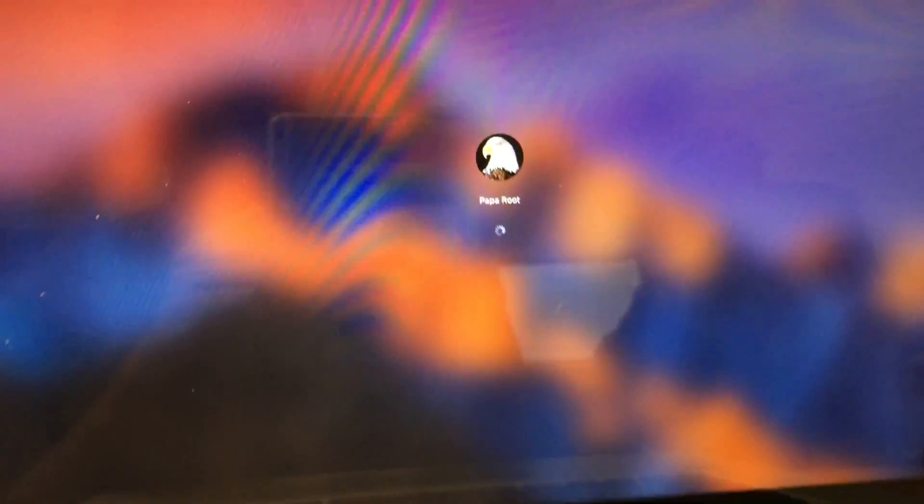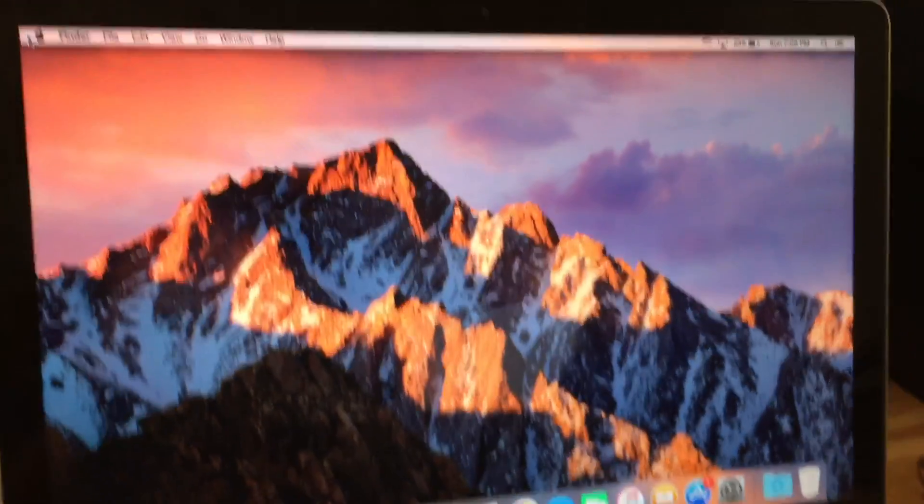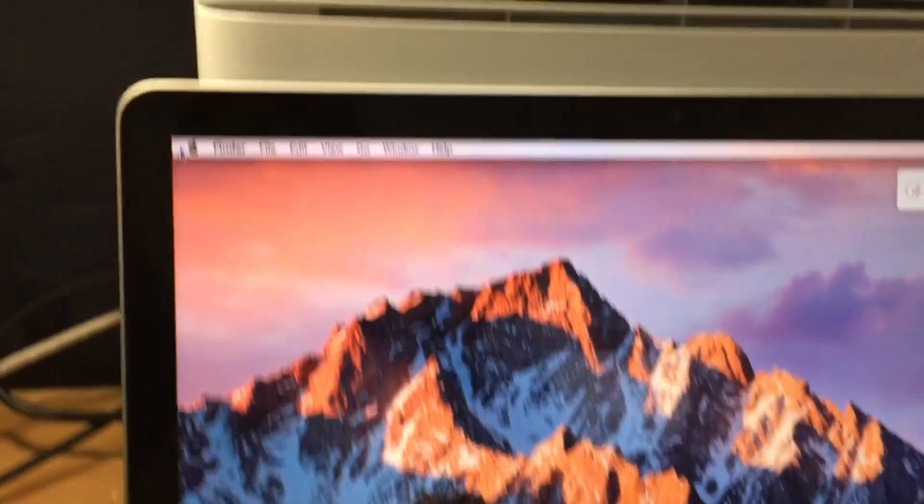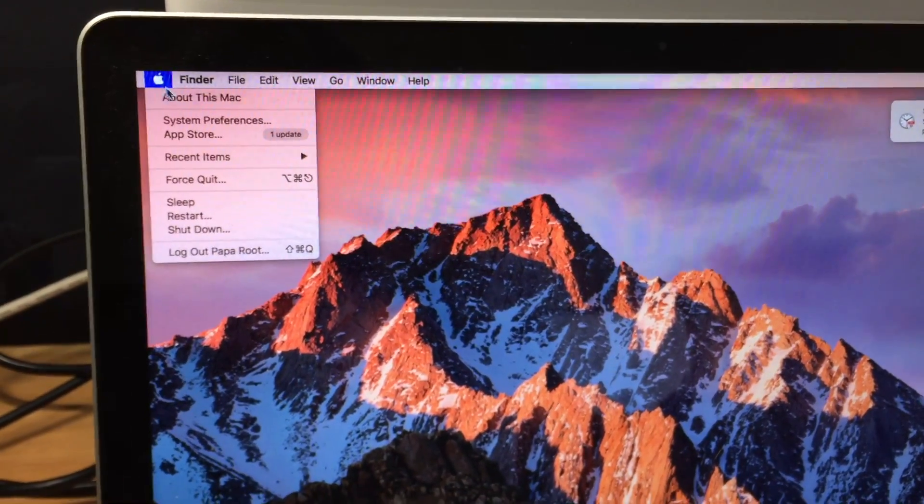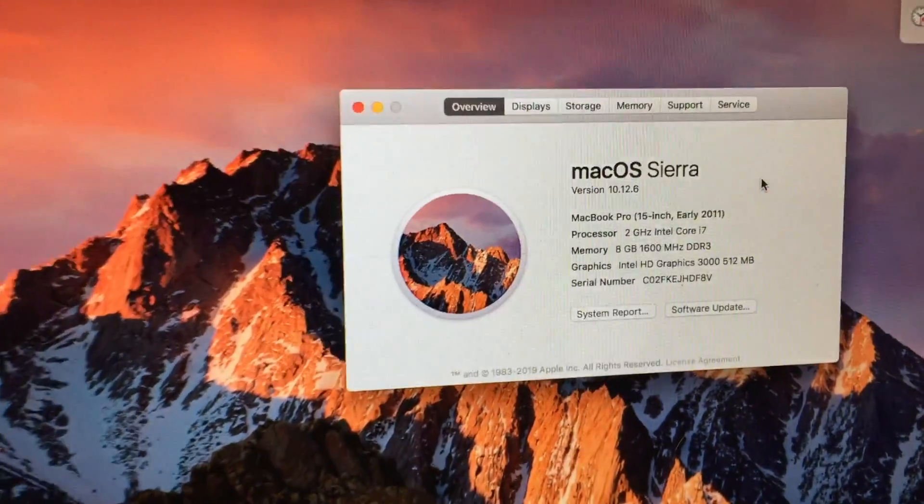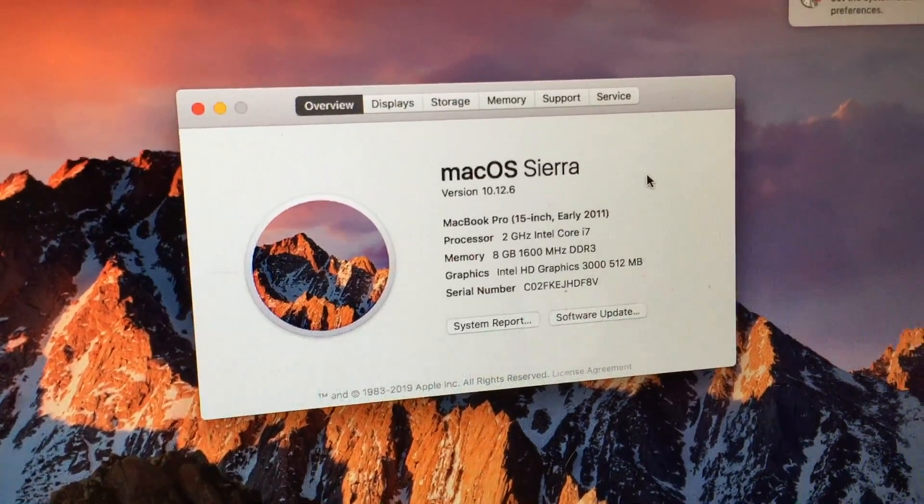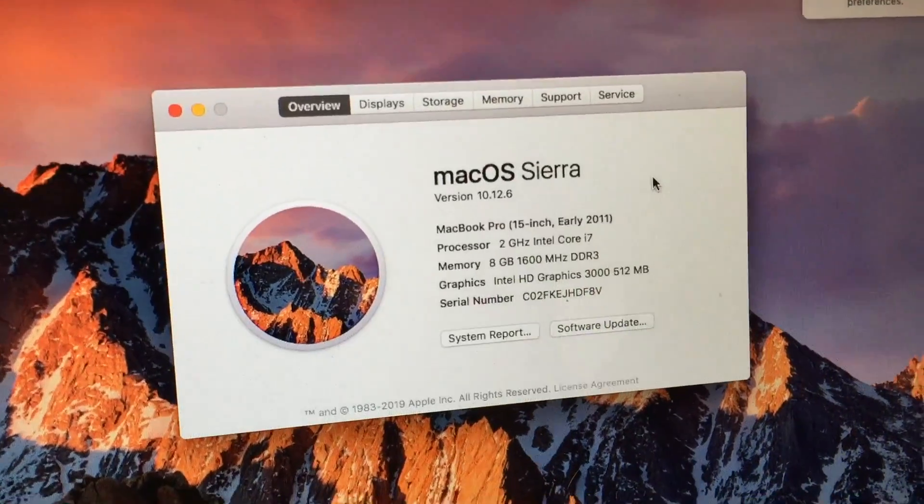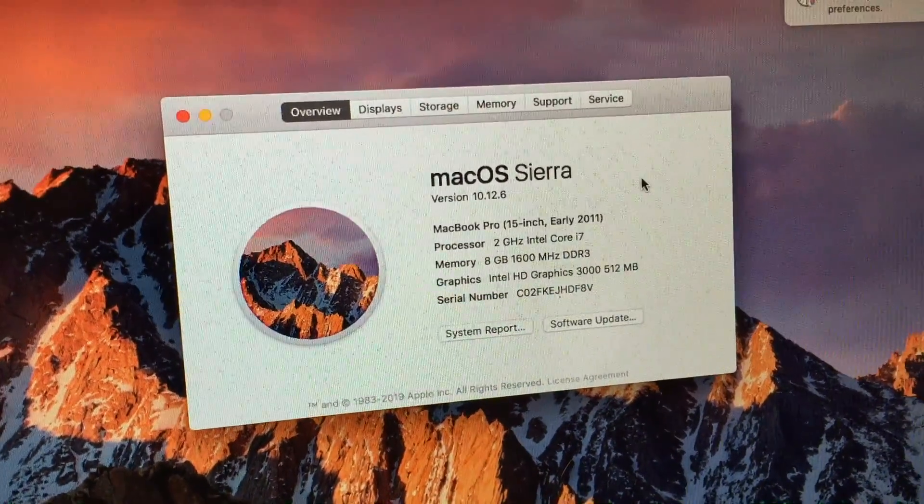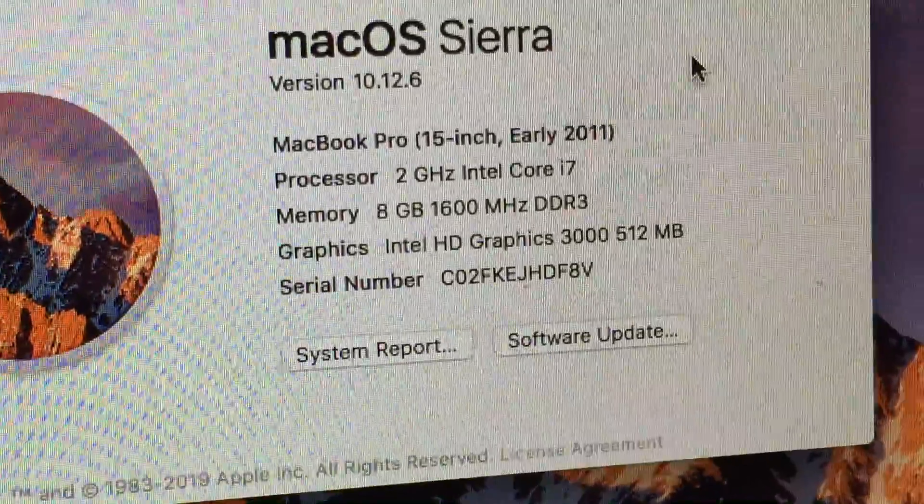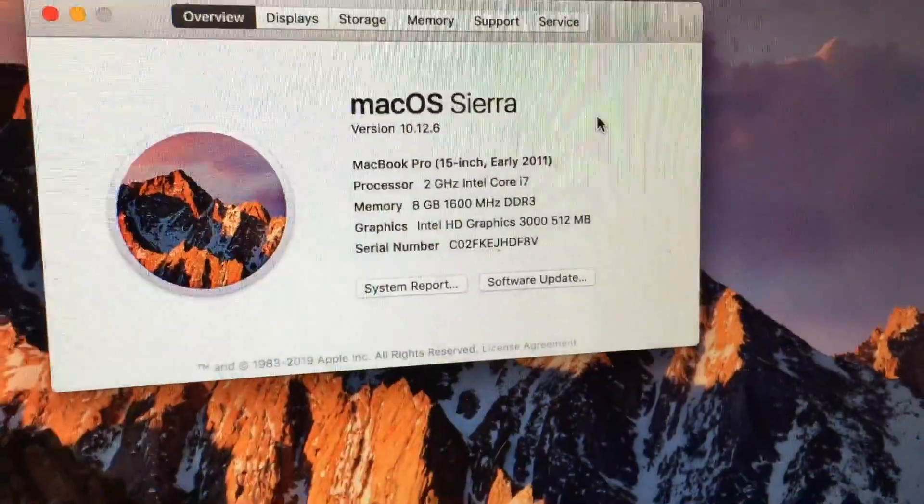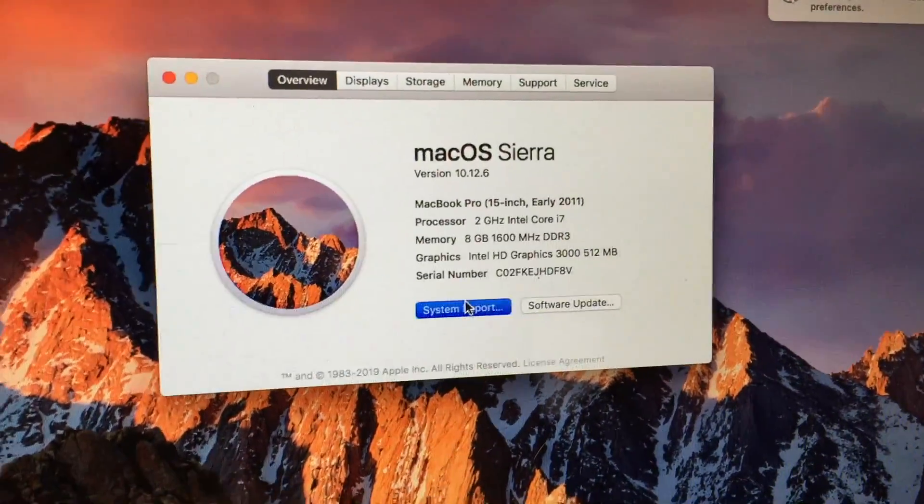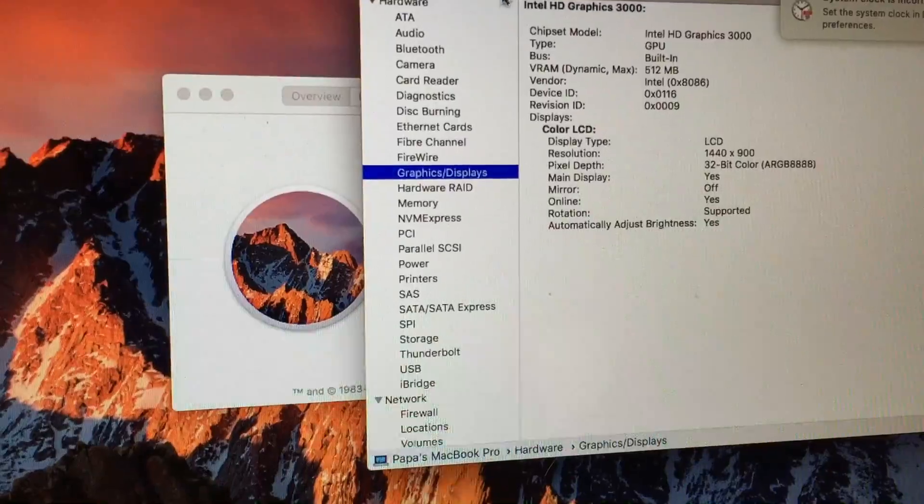So as you can see we have full graphics acceleration. We have a translucent dock as you can see, a translucent menu bar. So let's just go ahead into About this Mac. So as you can see here it identifies the system as a 15-inch early 2011 MacBook Pro. Of course this model has a 2 gigahertz Intel Core i7 and of course we are running off the Intel HD Graphics 3000 integrated graphics card.